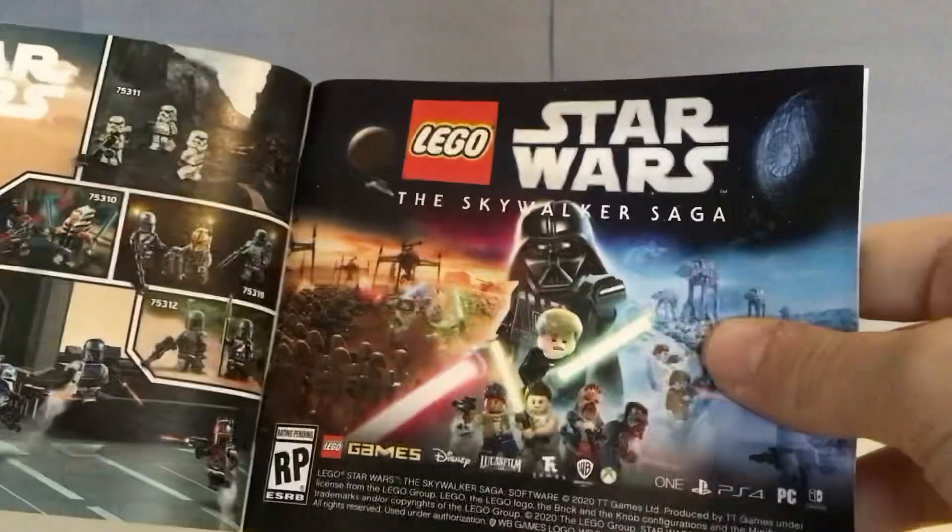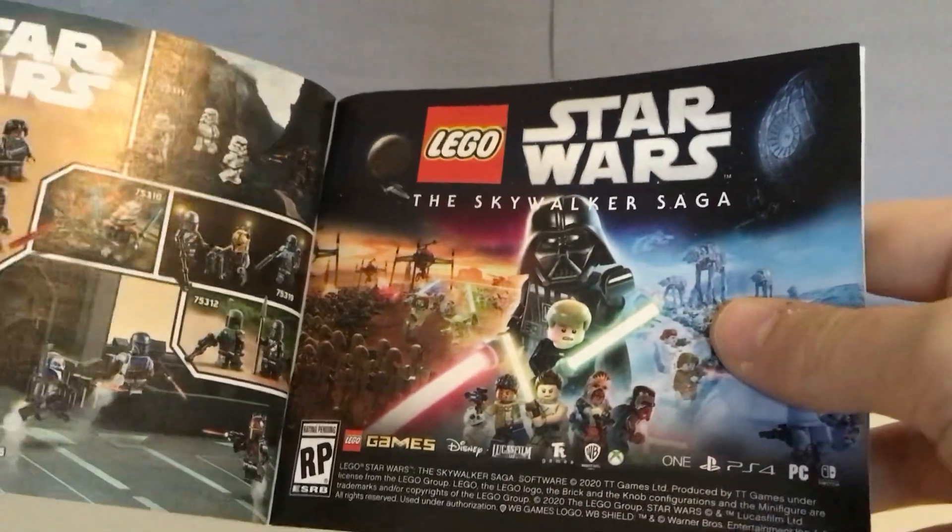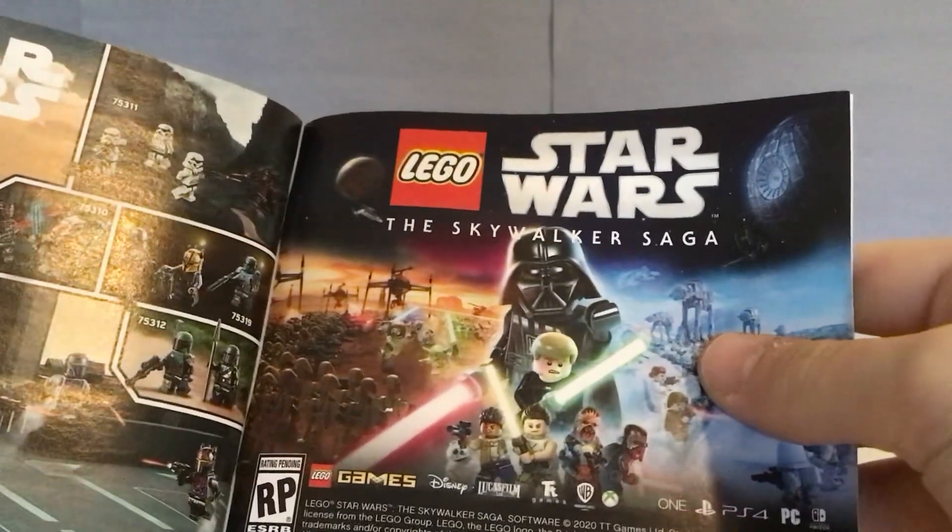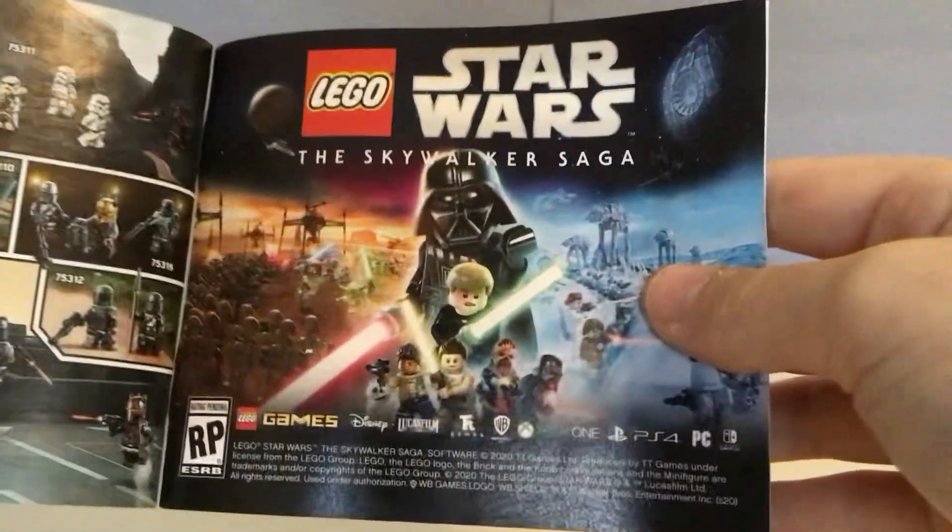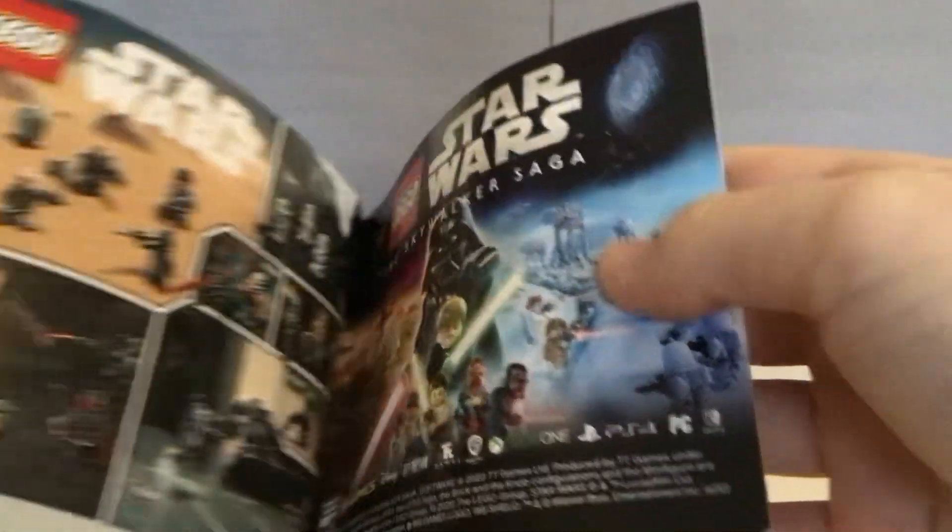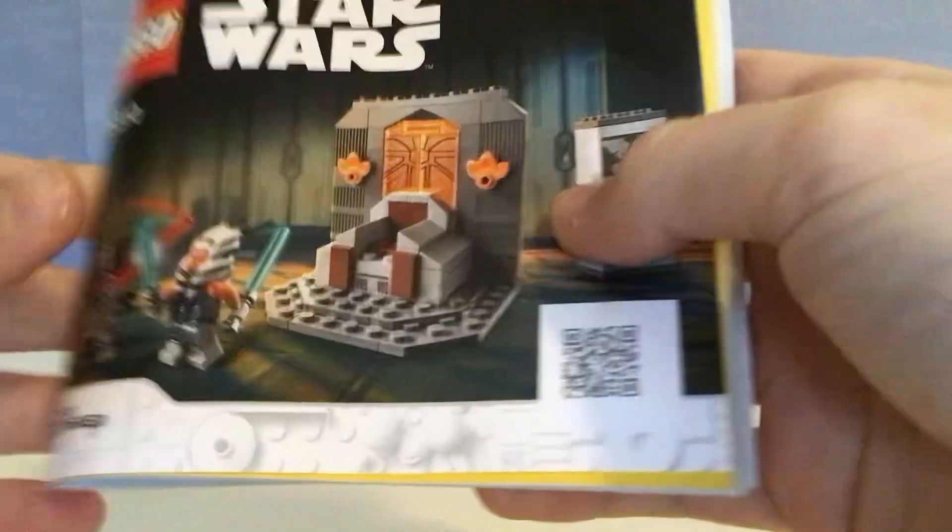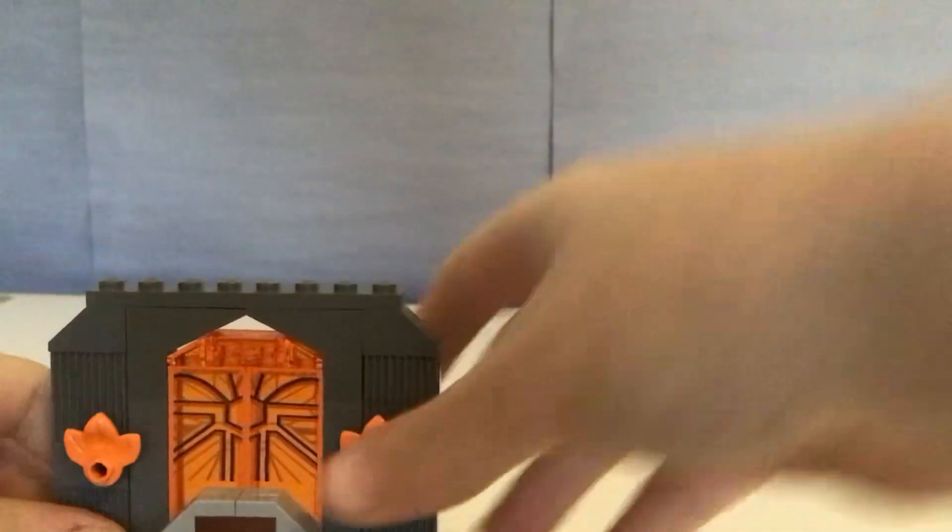And then, advertisement for the Skywalker Saga.